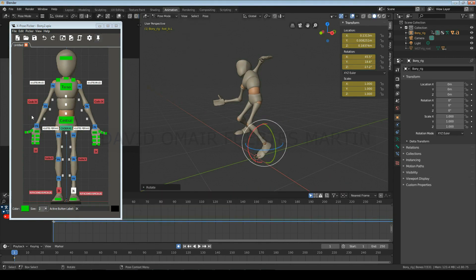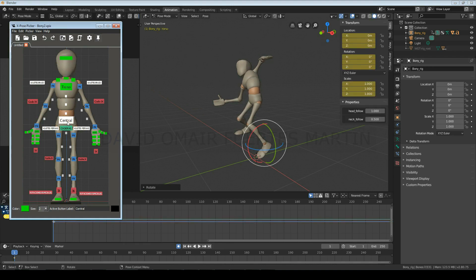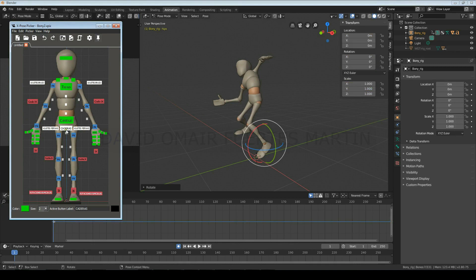The green controls are the universal ones. These can be used regardless of the configuration that you have. They are the head, the neck, the shoulders, the torso, the central control, the hips, the fingers of the hands, and the toes.